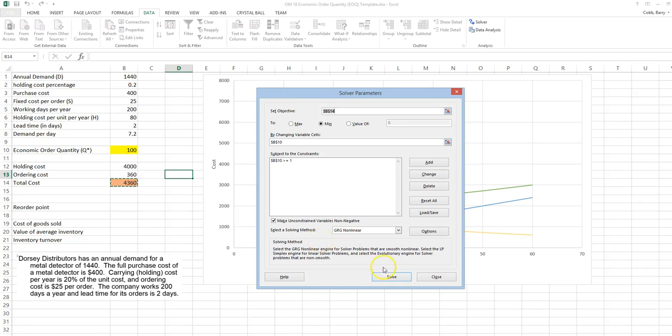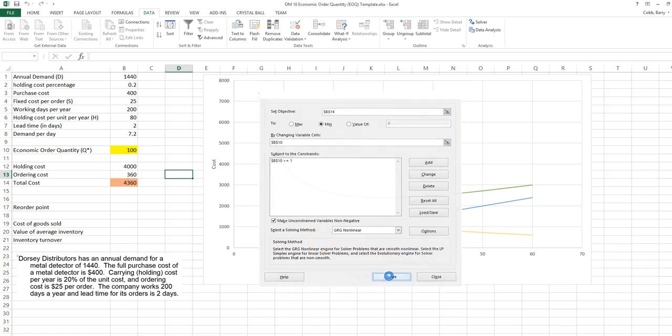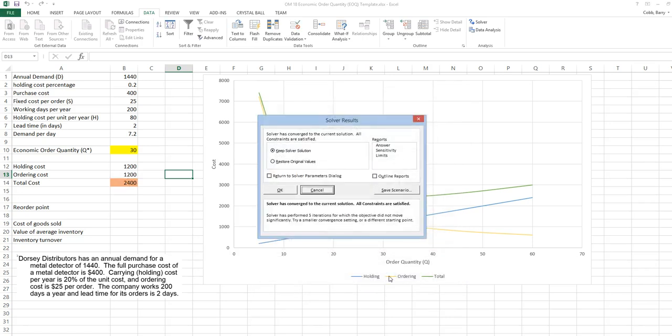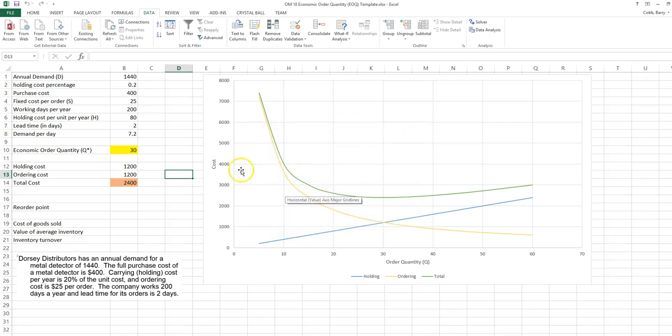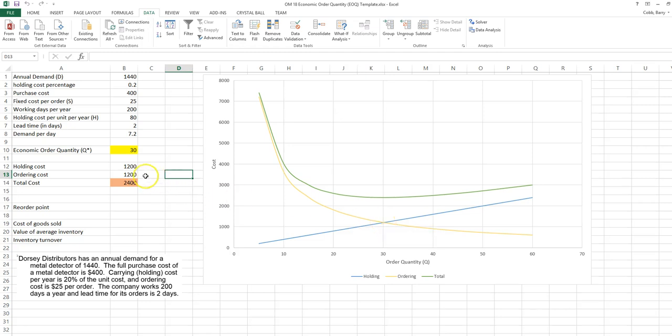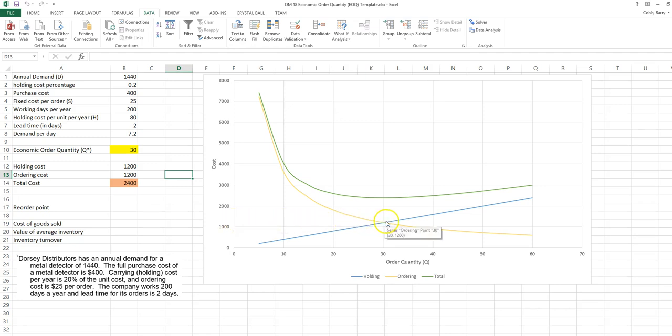Now we've resolved and we find the solution. The solution is 30, which is what it appeared to be on the graph. Notice that at this point, the ordering and holding costs are equal at $1,200.